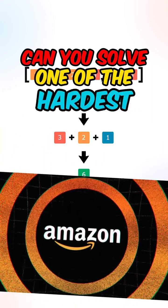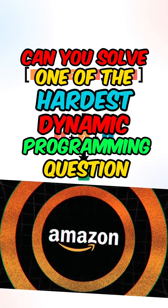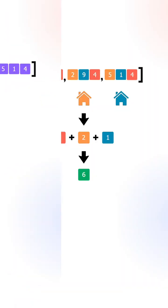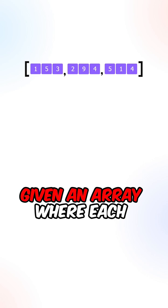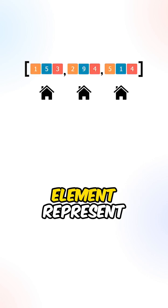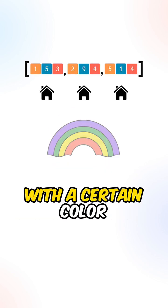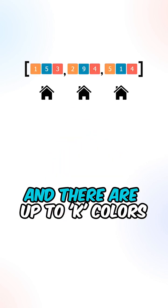Can you solve one of the hardest dynamic programming questions in Amazon interviews? So given an array where each element represents the cost of painting a house with a certain color, and there are up to K colors.